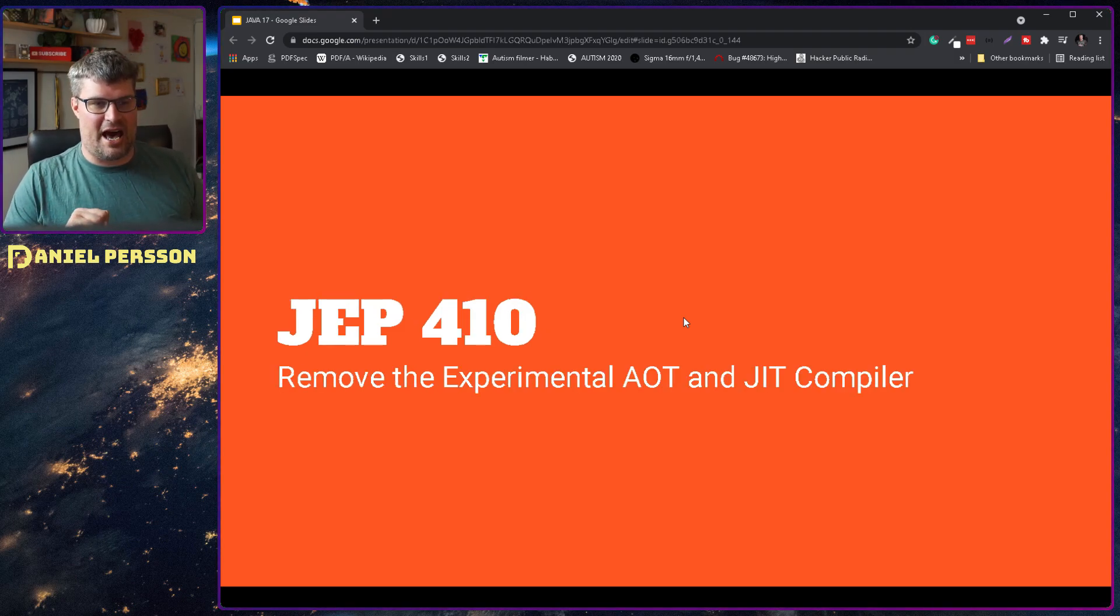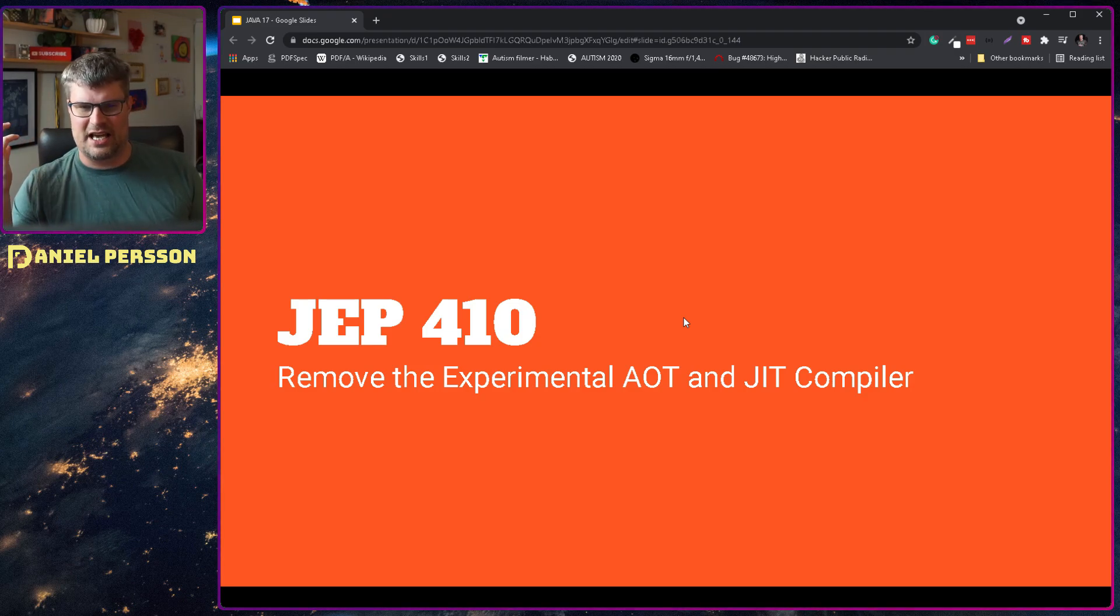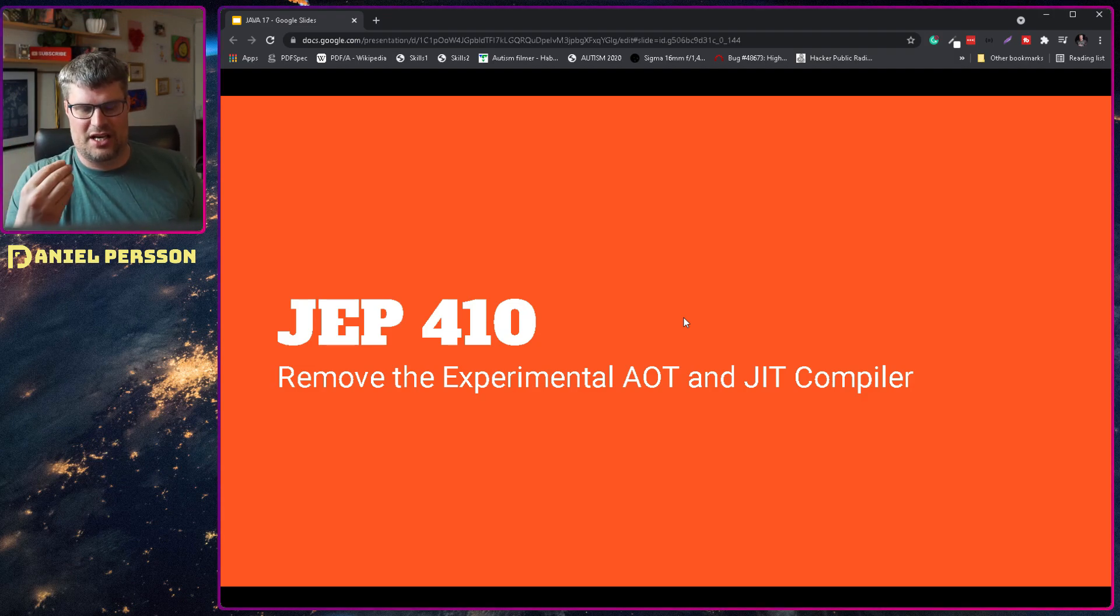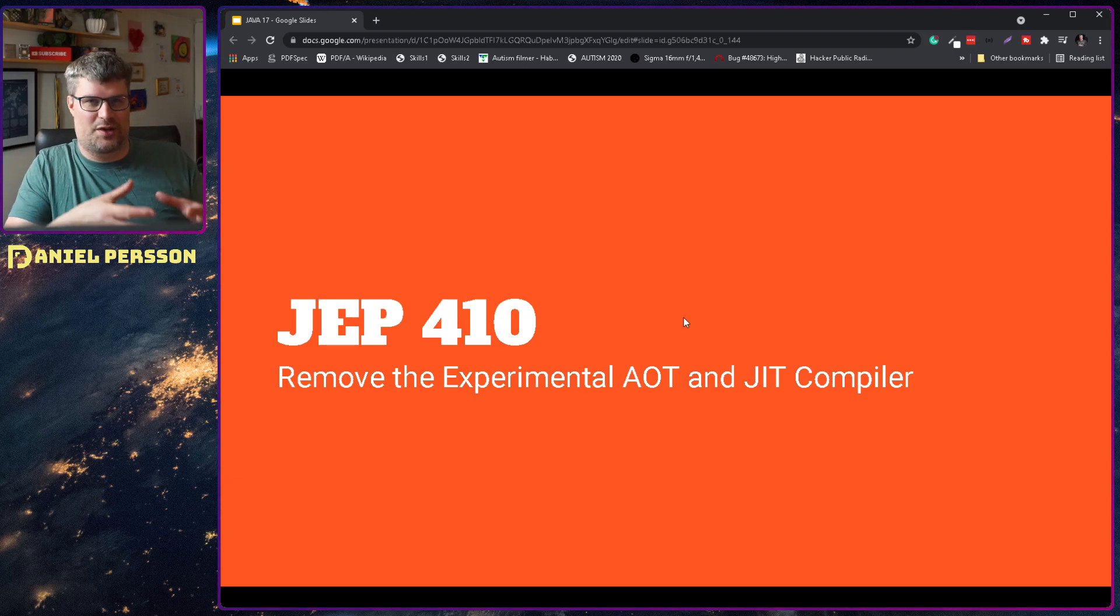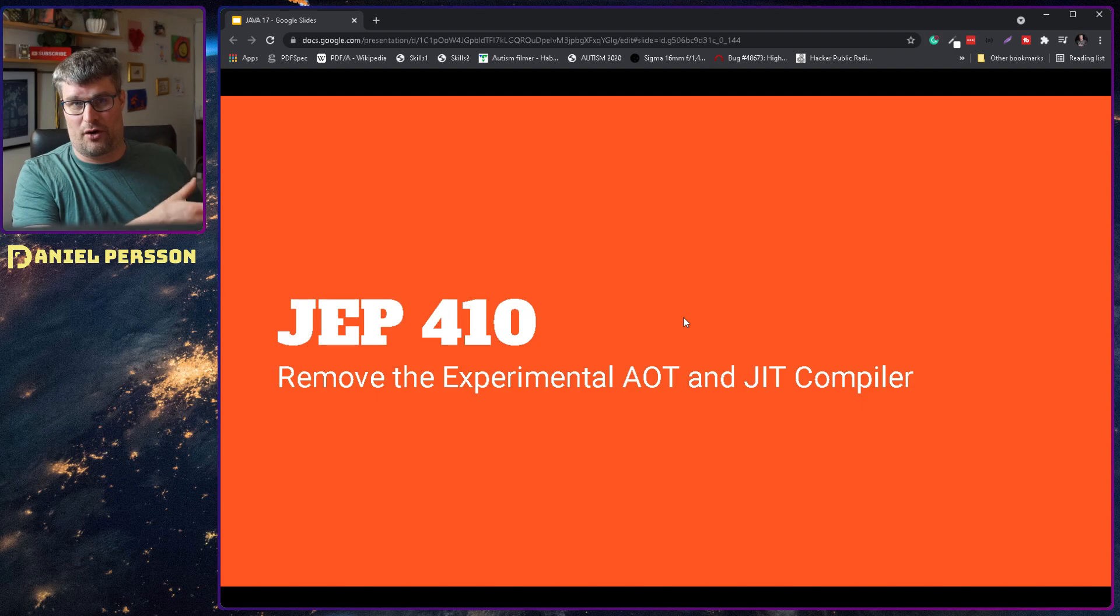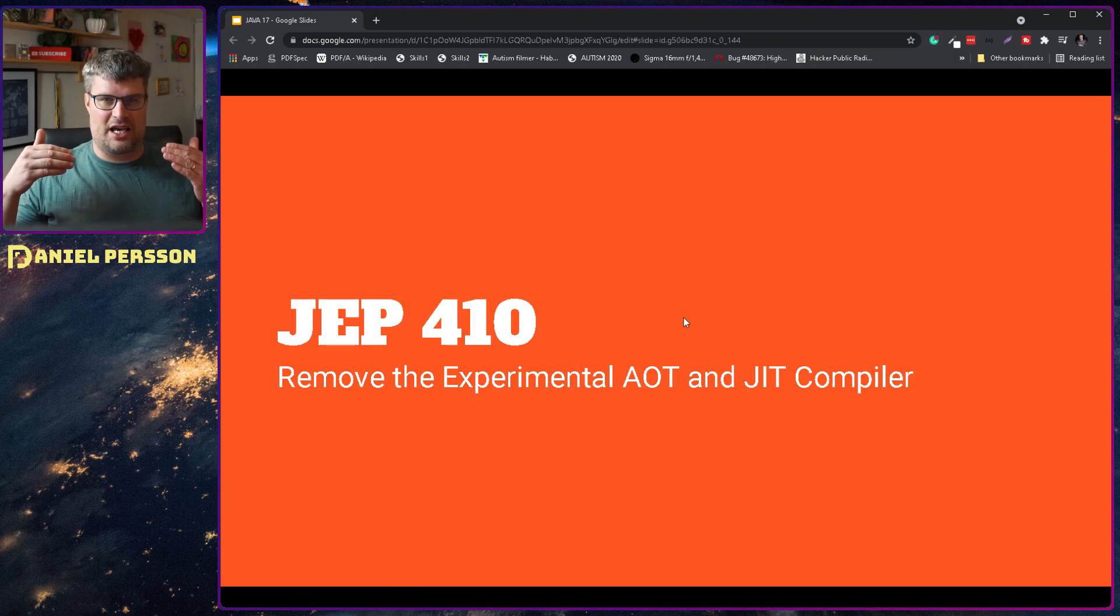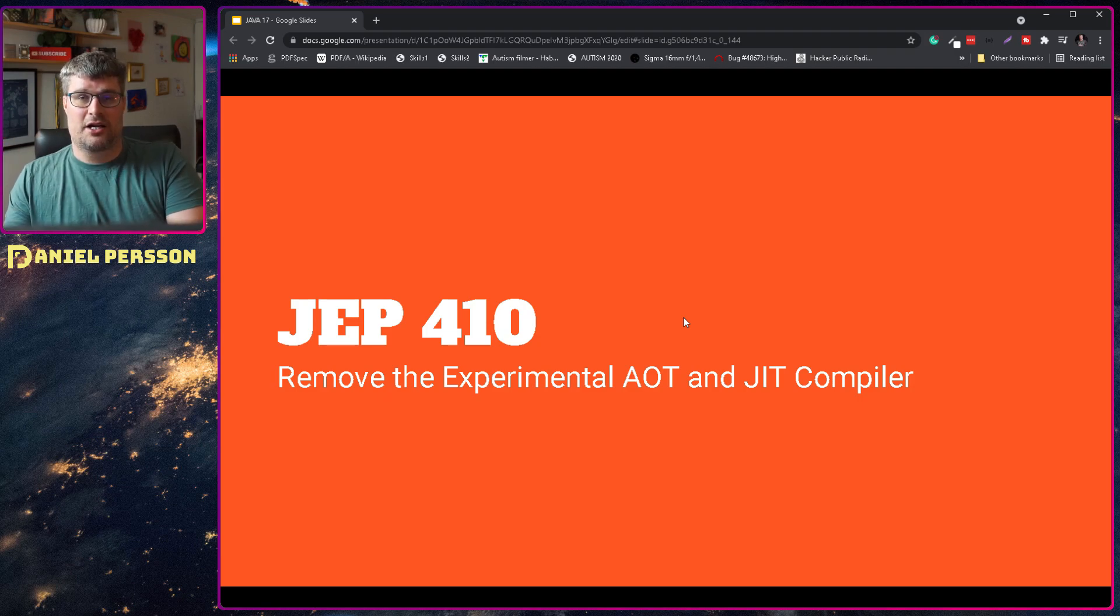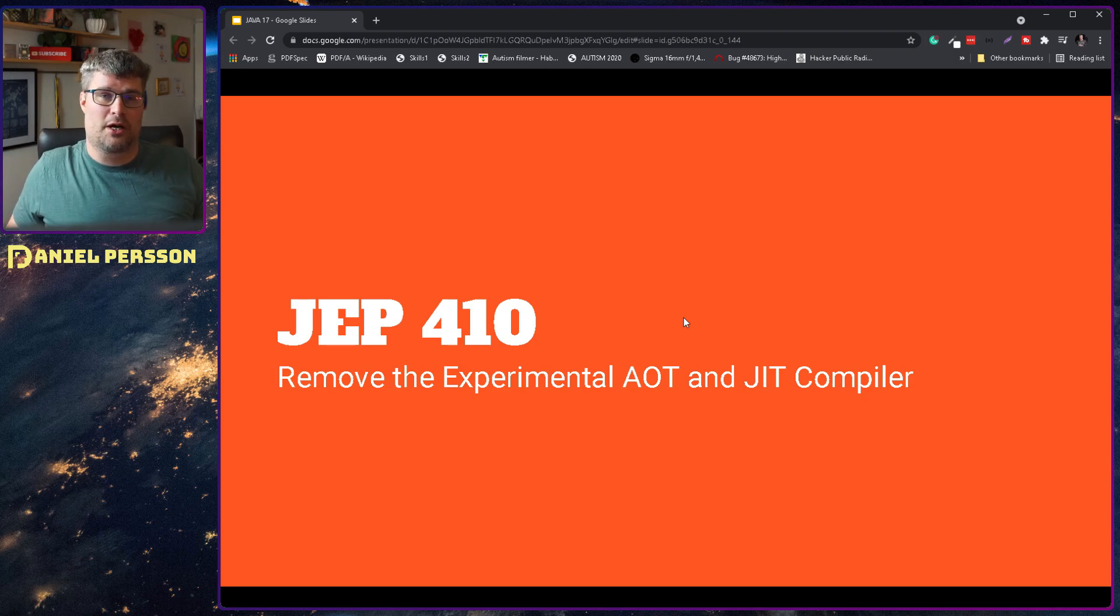Next up we have JEP 410, and this is removal of the AOT and JIT compiler, these experimental tools. I'm a little bit sad about this because I was really hyped to use them. I thought that they could be a really good performance benefit. But there were so few people that actually used these, and the background, the interface and the API is used by GraalVM. So the GraalVM compiler is already using these and many people are using GraalVM.